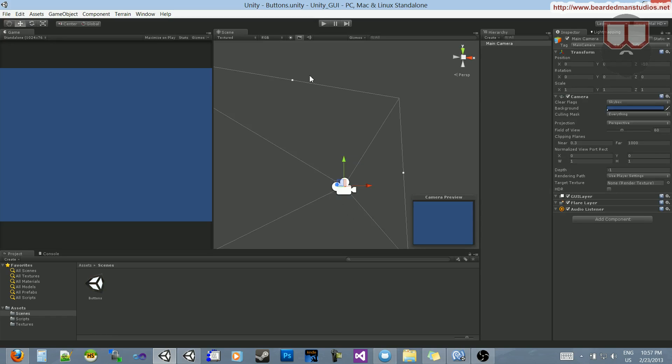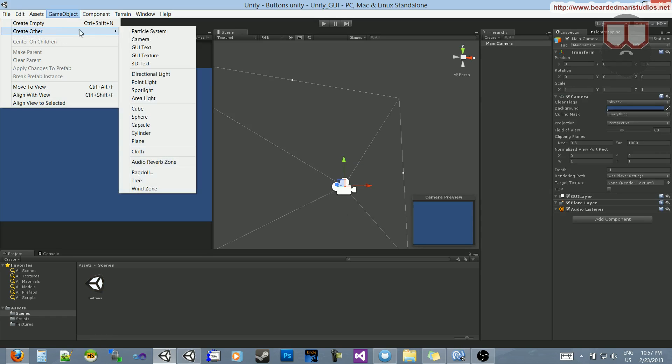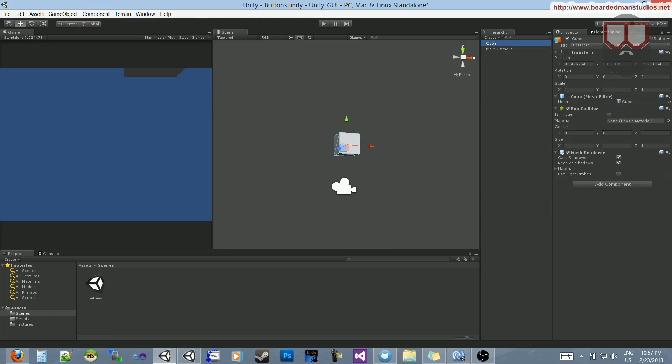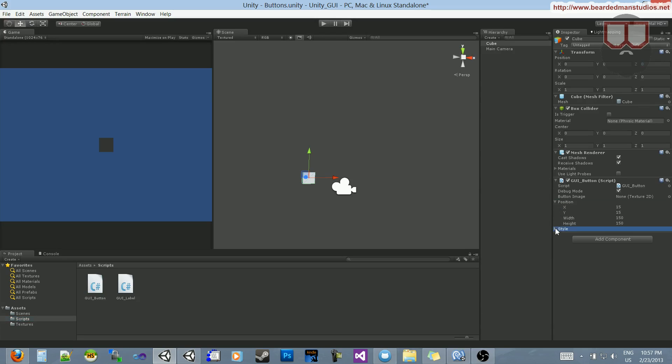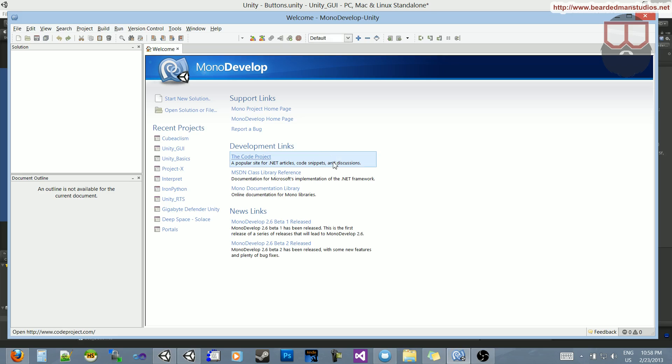Alright, so what I'm going to do is I'm going to create a cube, and on that cube I'm going to drop the button script, turn on debug. I want to open up the GUI button script inside of MonoDevelop.